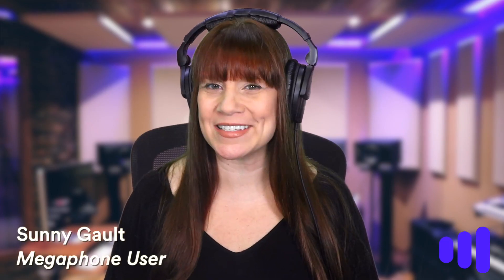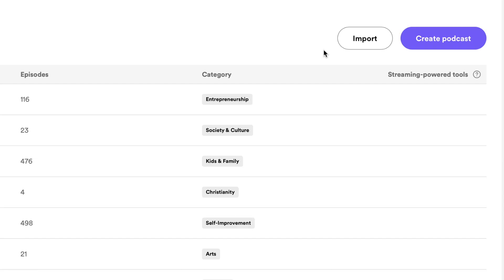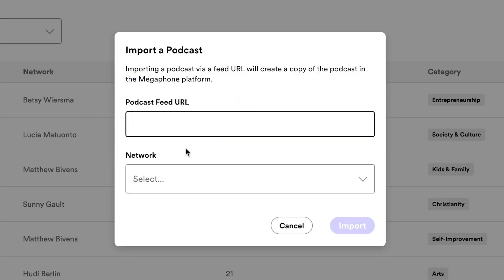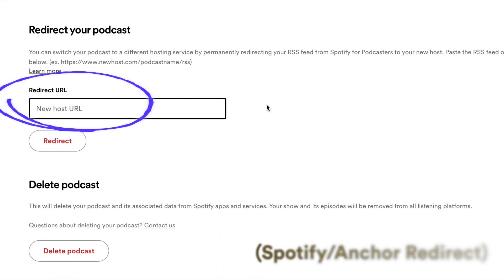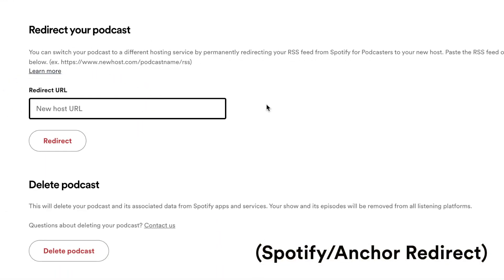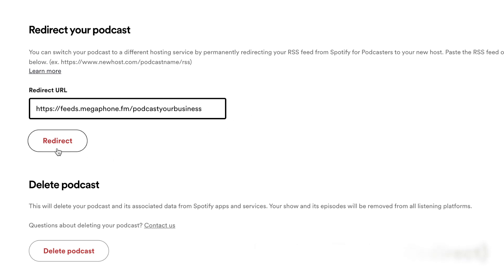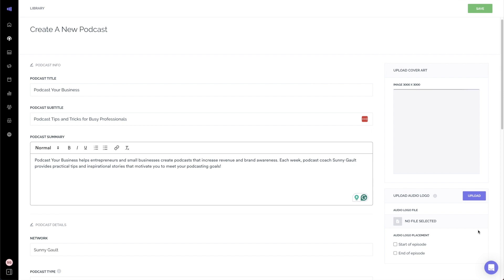Podcast distribution is key for growing your podcast and reaching as many people as possible. If you imported a show whose podcast feed URL or RSS feed was already distributed online, then redirecting your feed will allow your new content on Megaphone to be distributed to all of those platforms.